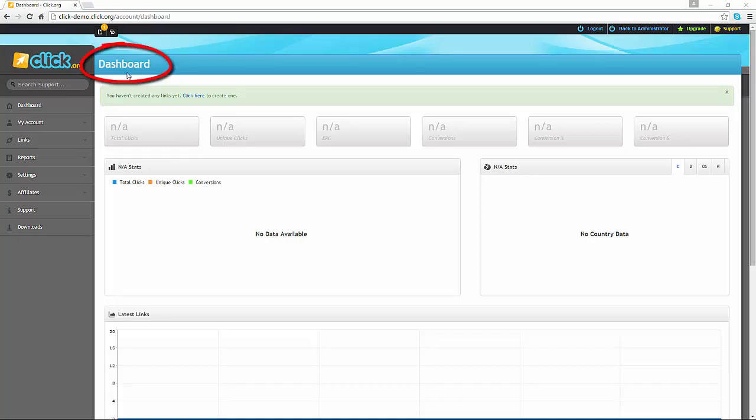This is the page that you will see as soon as you log in to your account. For this demonstration, we will just perform setting up a basic link, and as you can see, no links have yet been created.